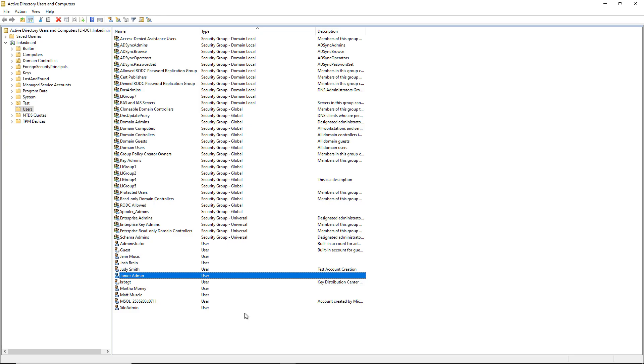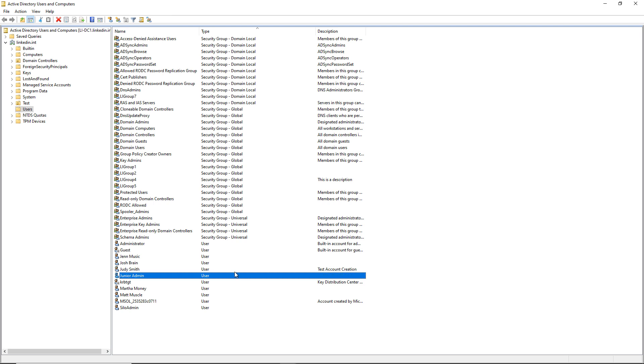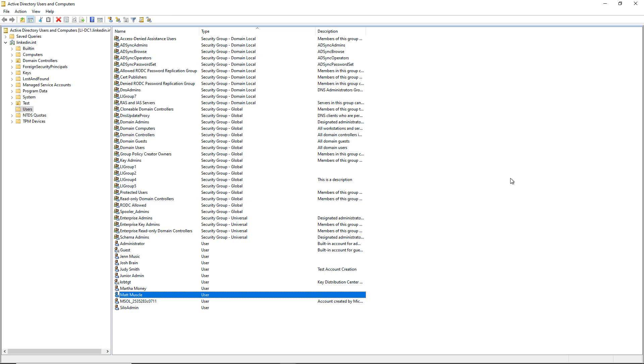While we're waiting, let's just take a look at some of the users I created. We have Jen, Josh, Judy, Junior, Martha, Matt. So all those users should be inside Entra ID once the synchronization has completed.